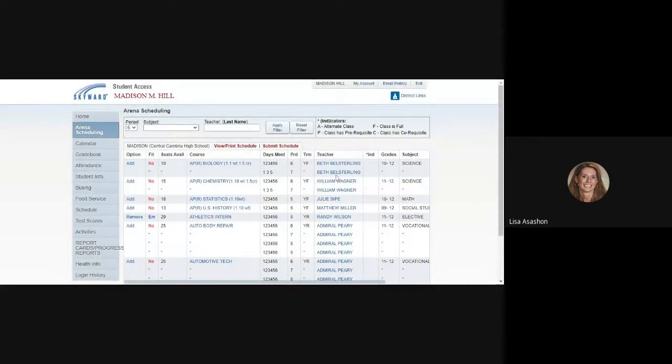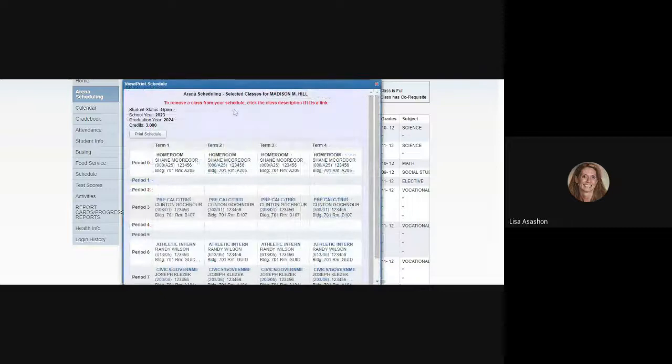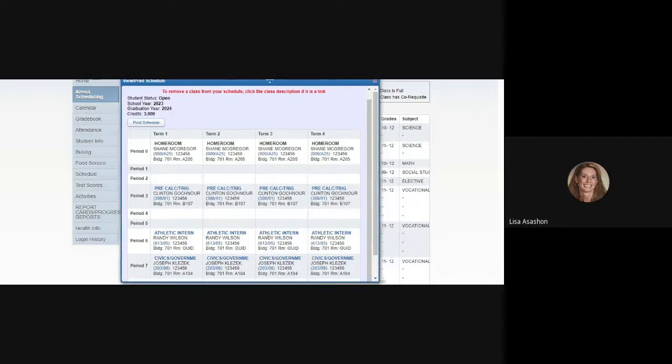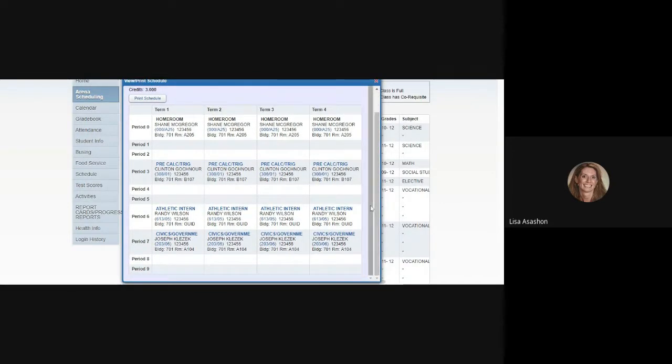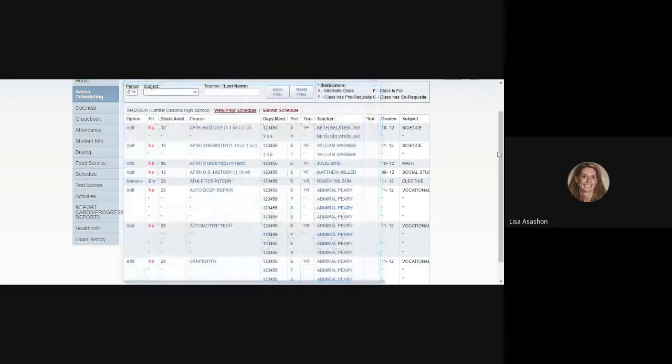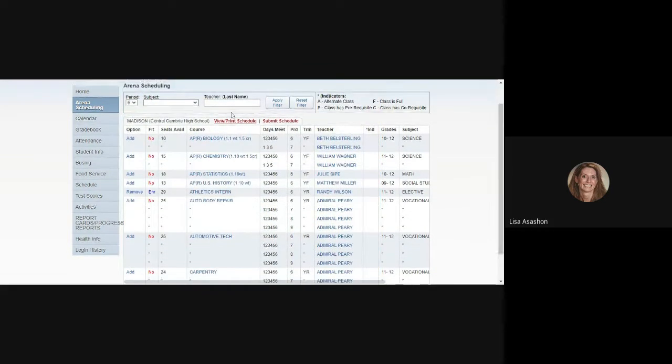Anytime you are making your way through your schedule, you can always click on the View Print Schedule link. It'll bring up your schedule as it has been entered so far up to this point and we can see all of the courses that we've scheduled so far and what we still have left to schedule. First, second, fourth, fifth, and eighth period. So we close out of the View Schedule and continue to build the schedule for this student.